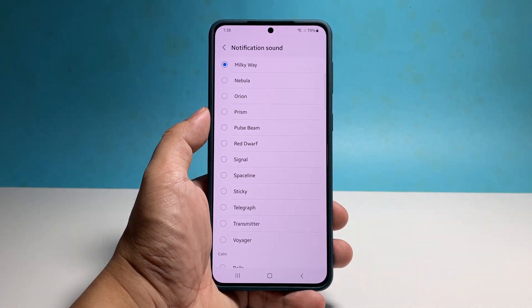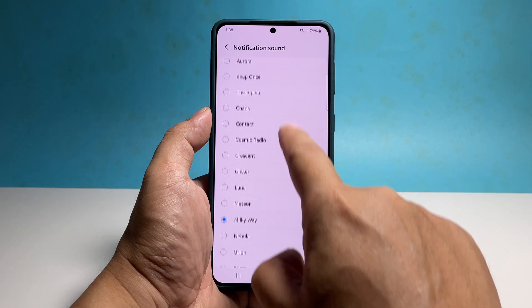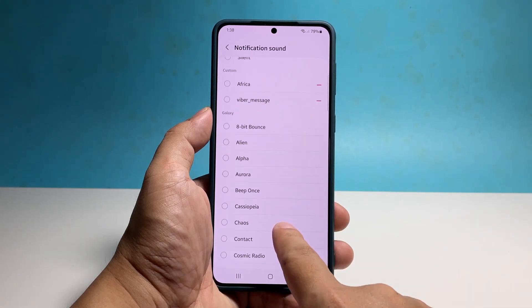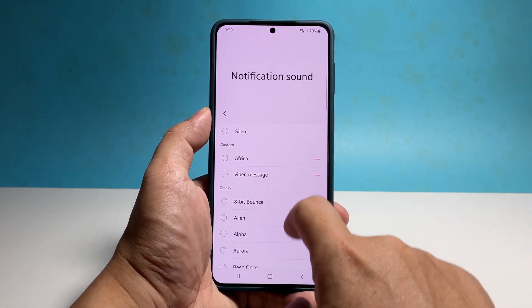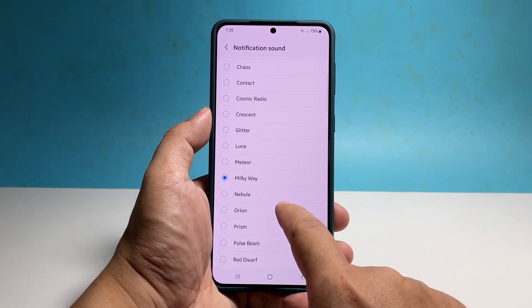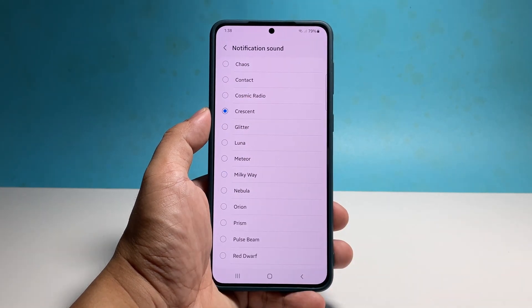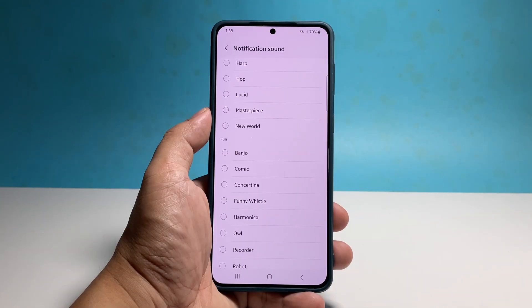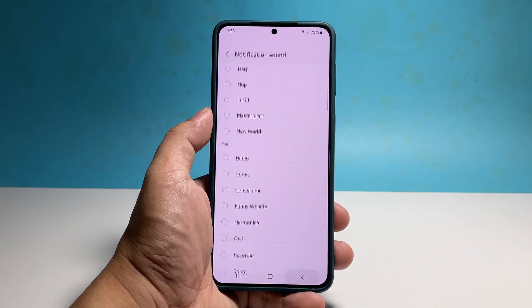You may now choose the notification sound you want to use. Simply tap on the sound and it will play immediately so that you would know how it sounds. Choose the one that you really like. After that, tap the back key and your choice will automatically be saved.